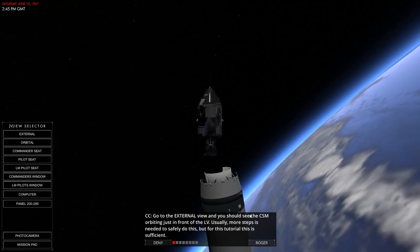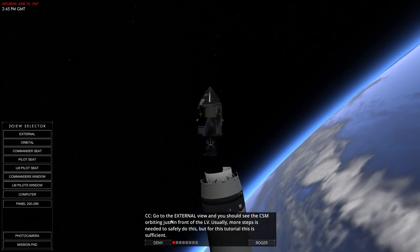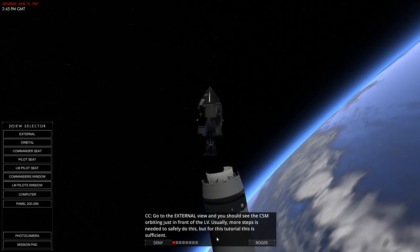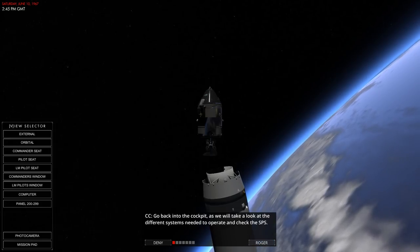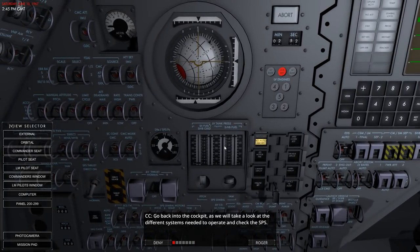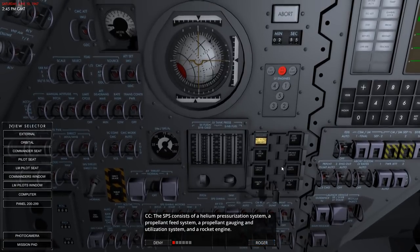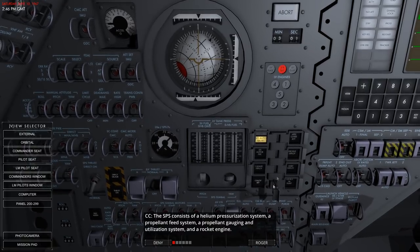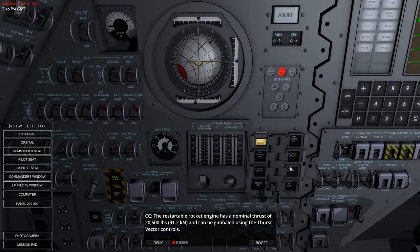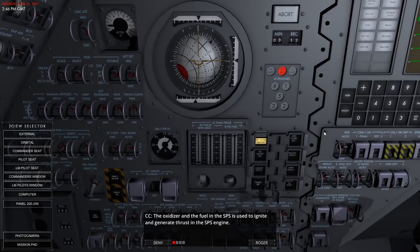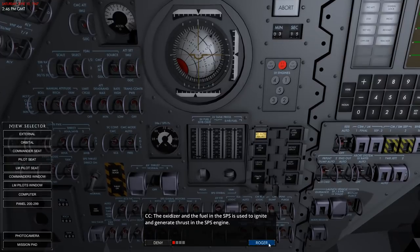We should see the CSM orbiting just in front of the launch vehicle. Usually more steps are needed to safely do this. Let's go back into the cockpit to take a look at the different systems needed to operate and check the SPS. We've got a helium pressurization system, propellant feed system, propellant gauging and utilization system, and a restartable rocket engine with 91.2 kilonewtons of thrust that can be gimballed using thrust vector controls.